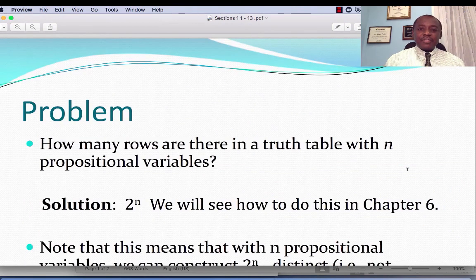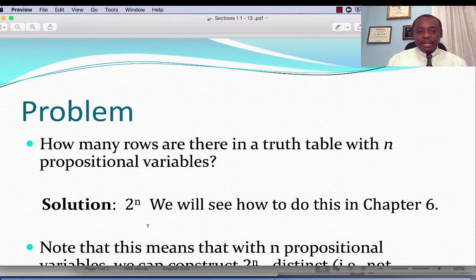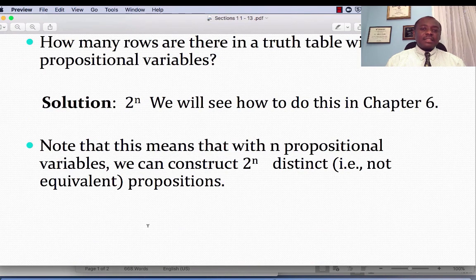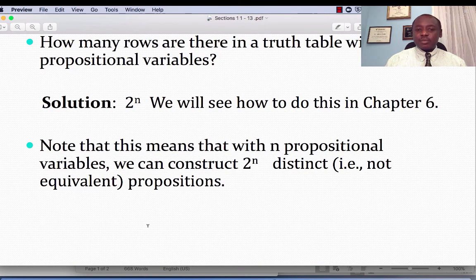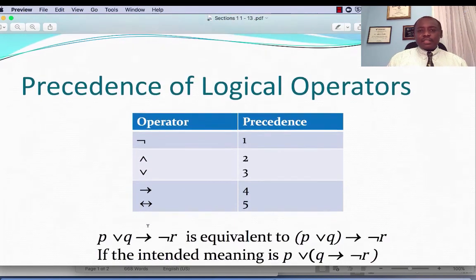How many rows are there in the truth table with N propositional variables? It will be 2 raised to the power N. This also means that with N propositional variables, we can construct 2 to the N distinct, non-equivalent propositions.